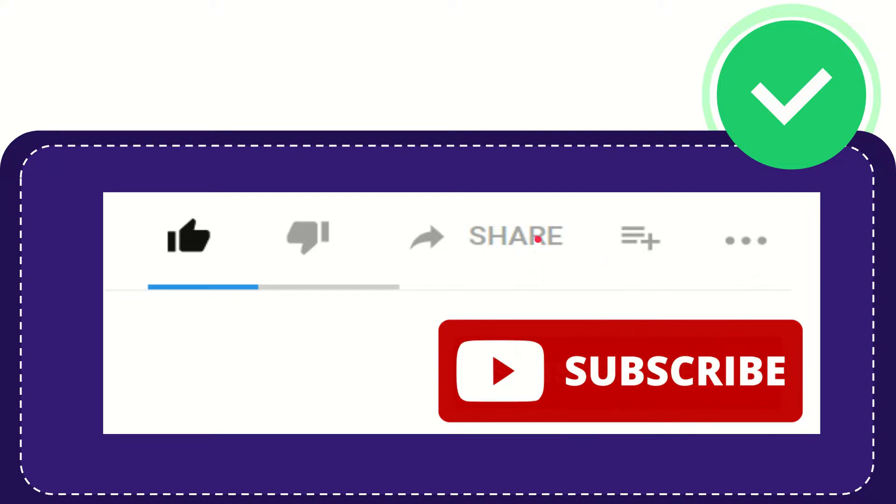I think that's all of it. Thank you so much for watching this video and see you again in another video. Bye bye, see you again.